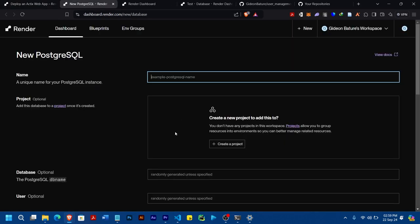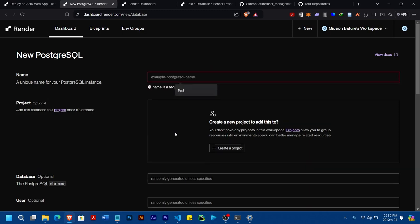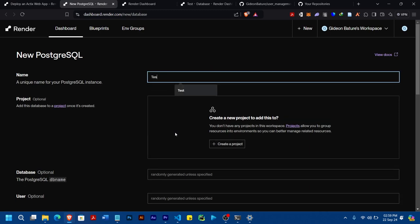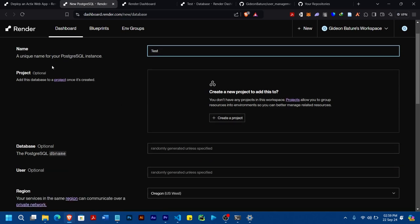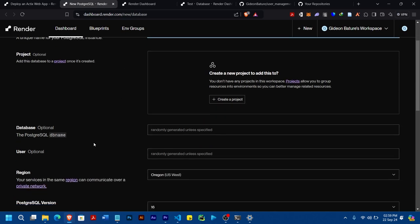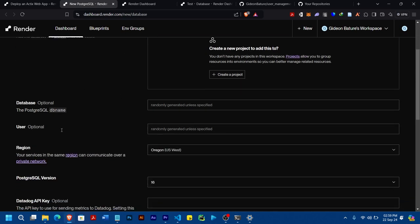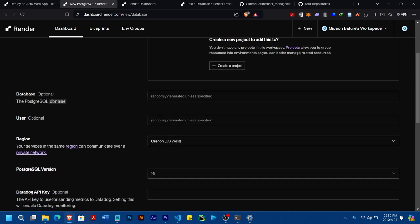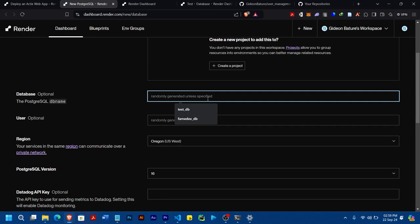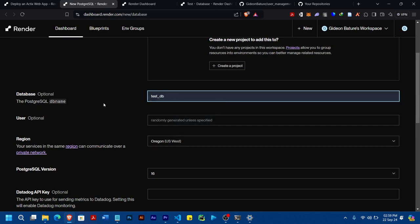I'm going to click and then for the database name, I'm going to give it 'new_test'. And then the name of the instance of the database, and then the database name, I'm going to give it 'tests_db'.